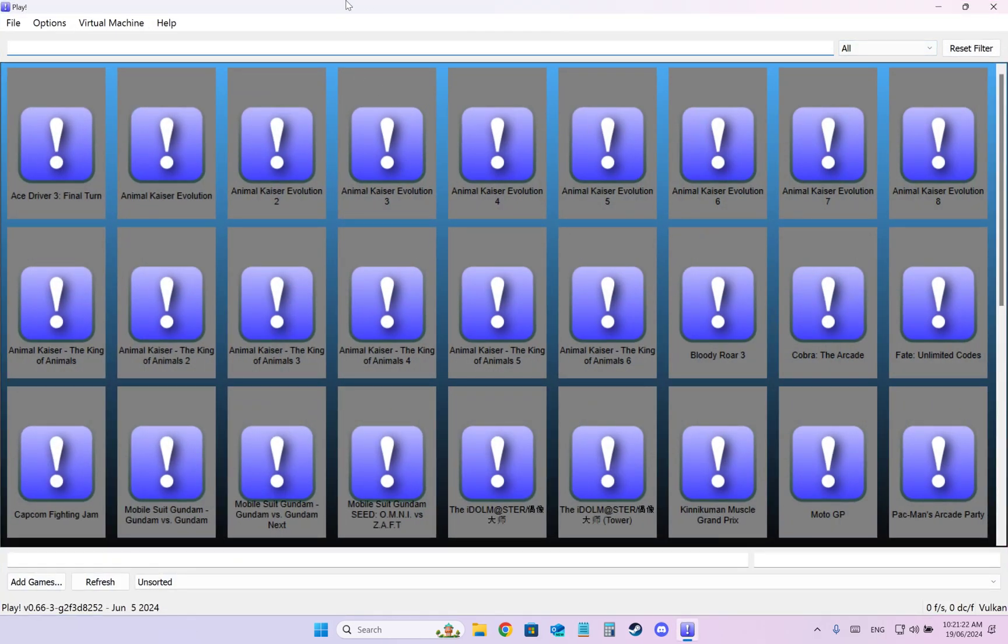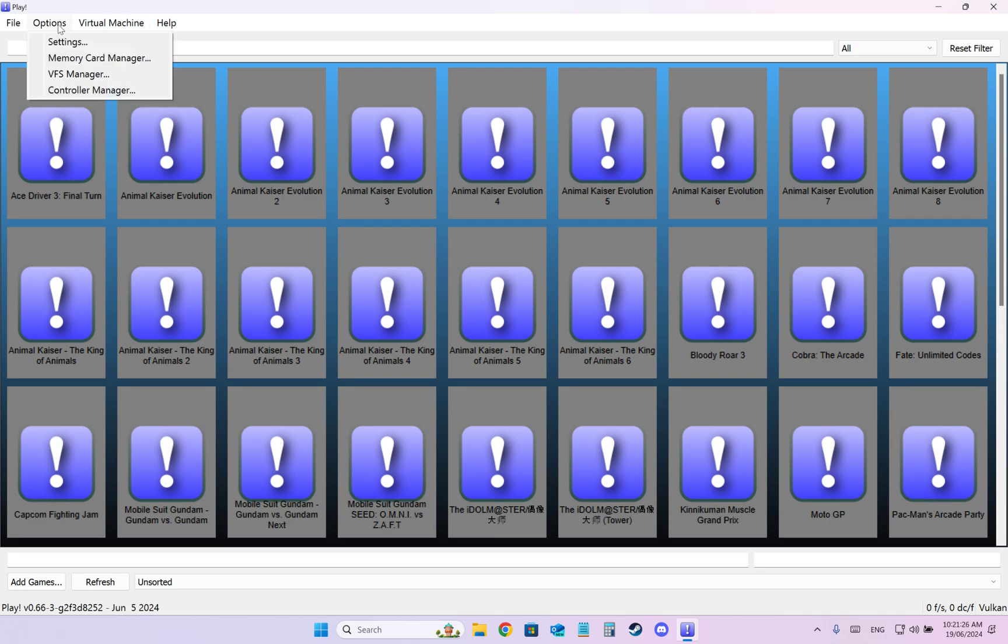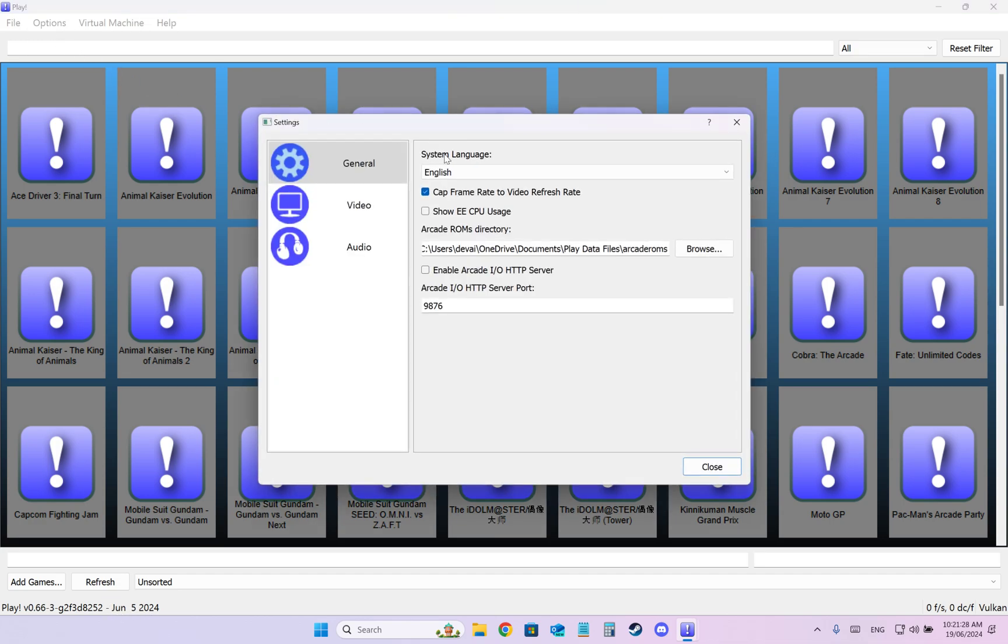Alright, this is how the emulator looks. Here is the last update. So press Options, Settings.